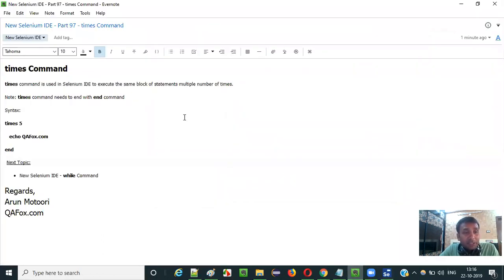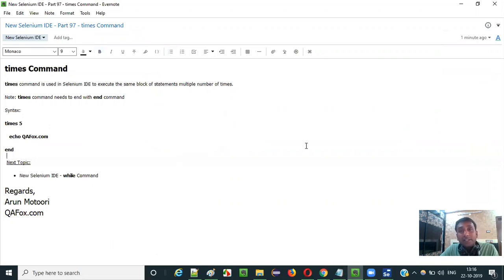So this is how we have to use the times command in Selenium IDE. In the next video session I am going to explain the next command, that is while command. So that's it. See you in the next video session. Thank you. Bye.